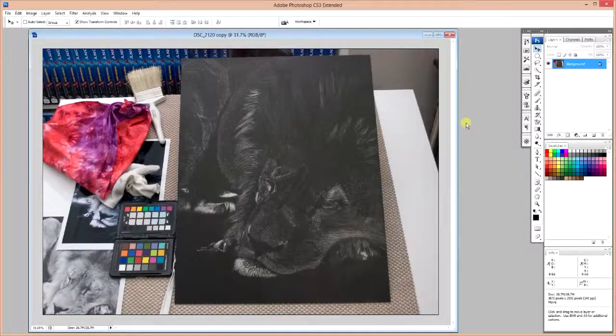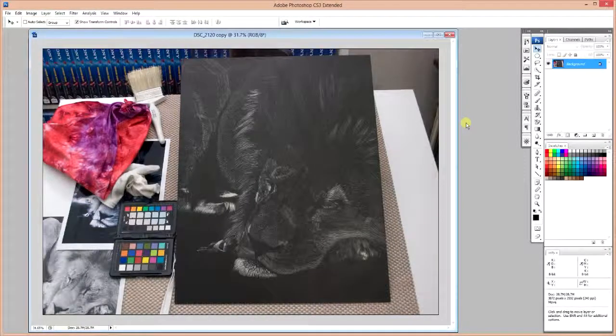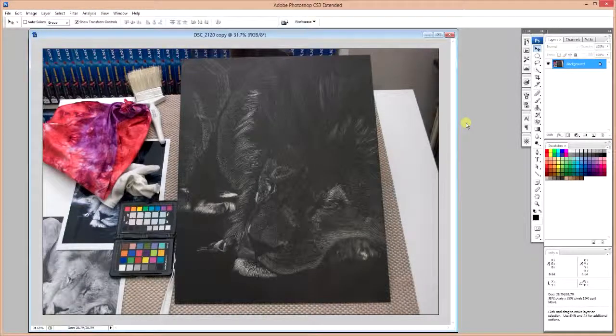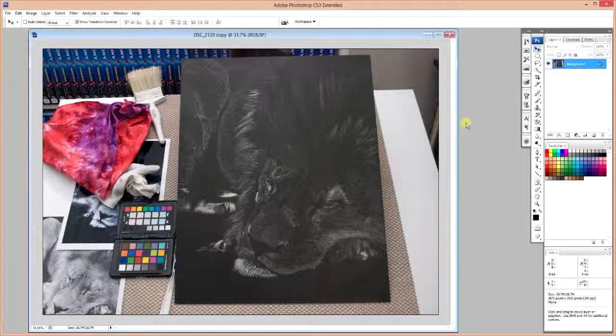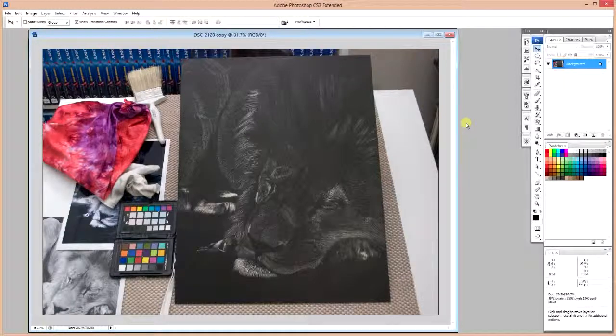Hey everyone, CJ Carter here with a useful tip on how to resize and crop artwork so that it accurately represents what the original piece of art actually looks like.